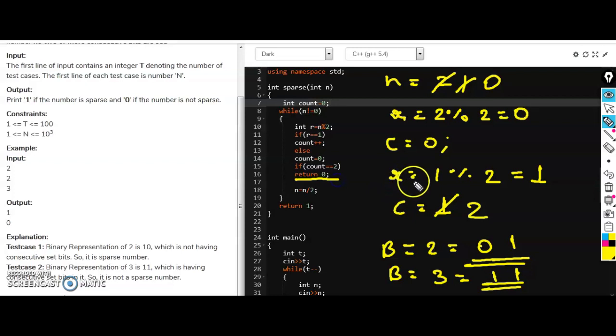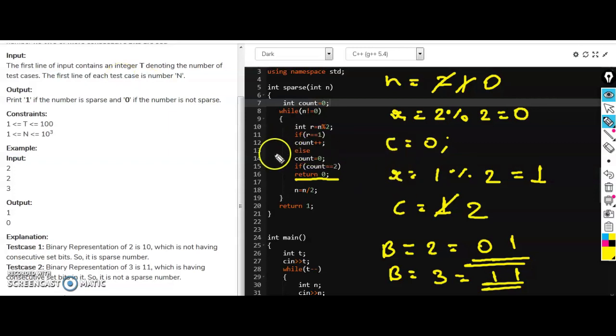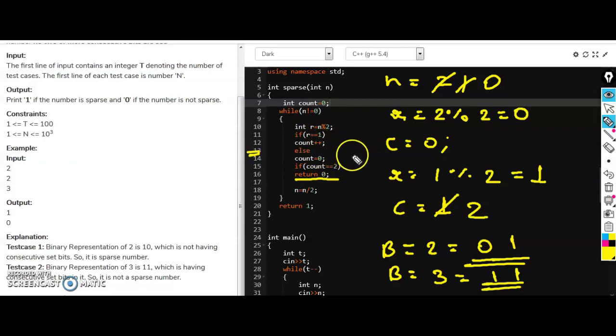So this is how you have to complete this code. And that's all from my side, we have completed this question. And if you like the video, share with your friends and also click on the bell icon so that notification will come for the next video. And bye bye.